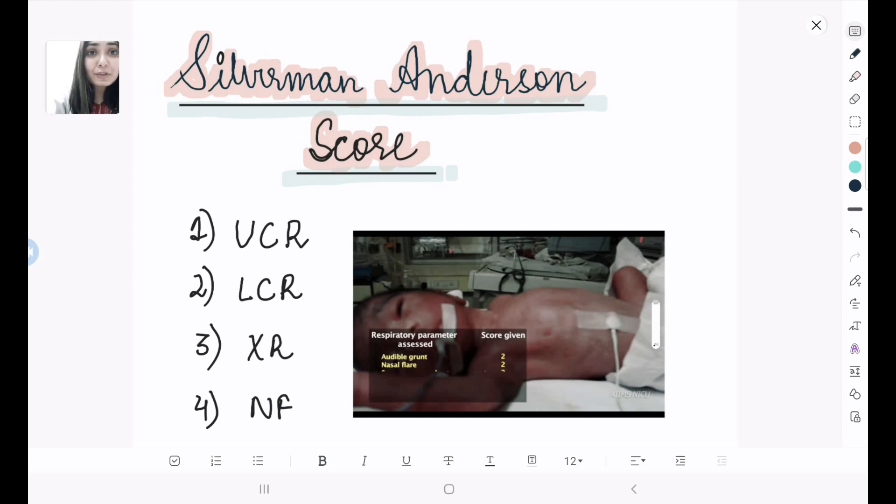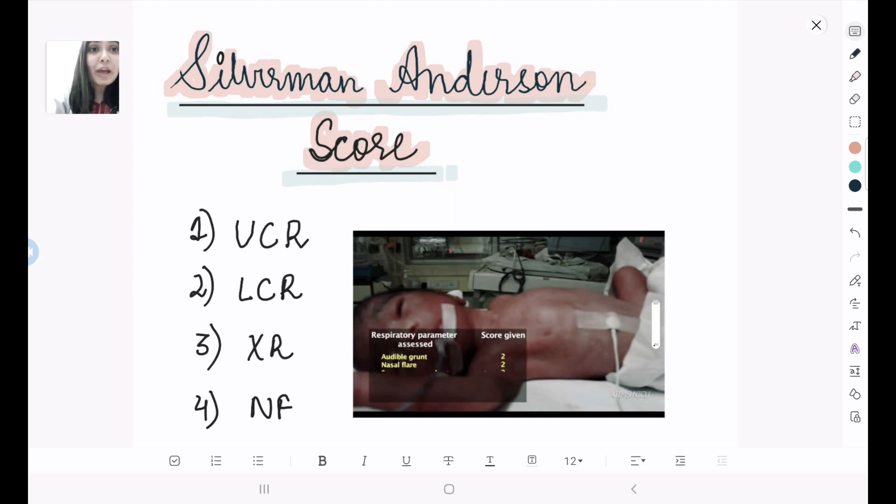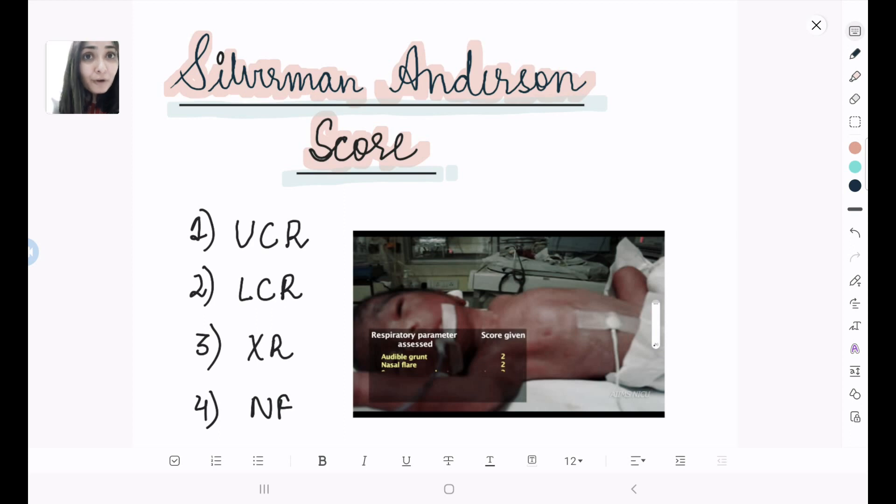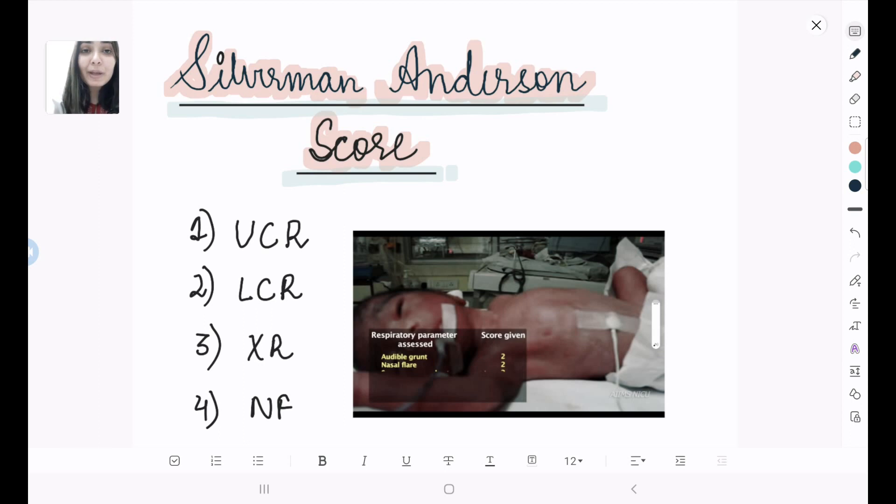As you can see in this video, the child they give is a preterm neonate, and the score that we apply for a preterm neonate is Silverman Anderson score, whereas for a term baby we apply Downey score. So here in this video we are going to discuss about Silverman Anderson score. There are five components in this score.